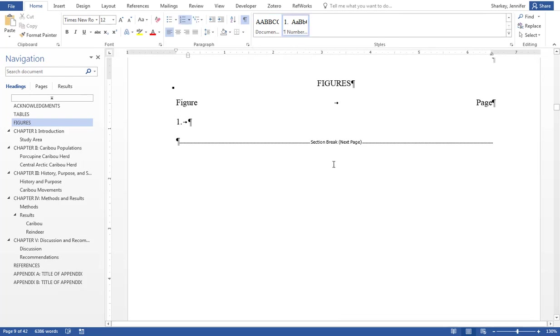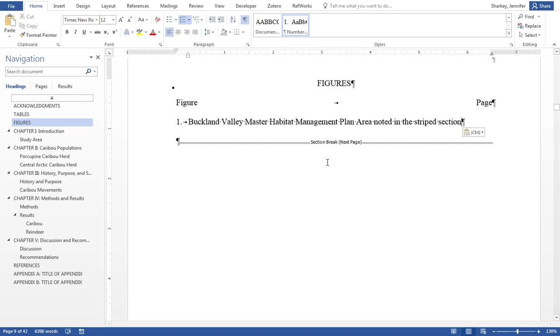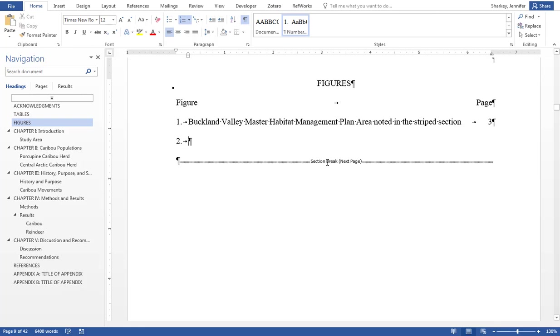Type in the title of the table or figure that is designated as 1 in your document. Do not include the label or the word table or figure. Hit the Tab key and type in the page number that the table or figure appears on. Hit the Enter key and continue to add the titles of your tables or figures.